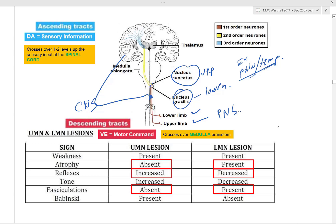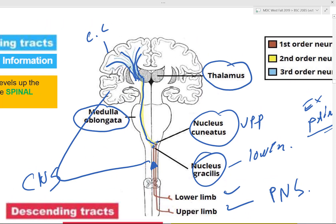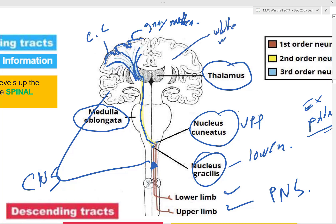As they travel up, they're going to decussate, or cross over, one or two levels up at the level of the medulla oblongata. After crossing at the medulla oblongata, they go to your thalamus, and the thalamus relays that information all the way to your cerebral cortex. The cerebral cortex is made out of gray matter, while the rest of the brain is made out of white matter.